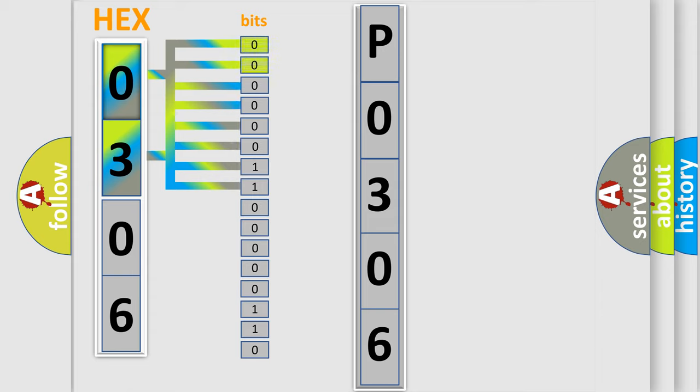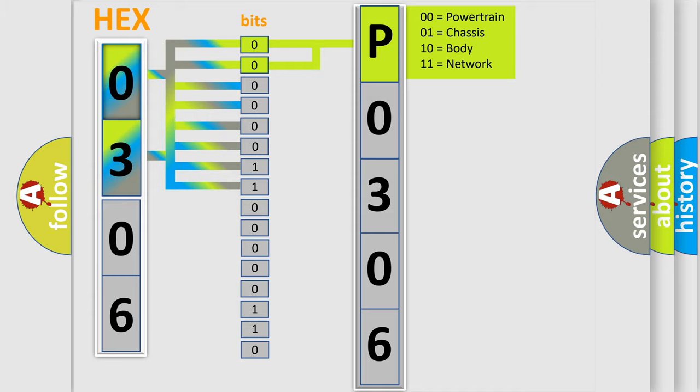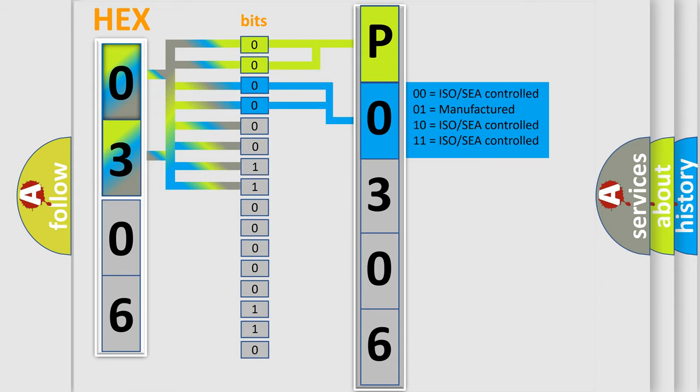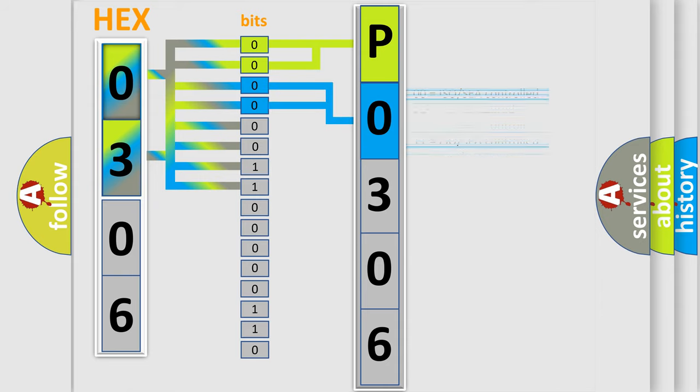By combining the first two bits, the basic character of the error code is expressed. The next two bits determine the second character. The last four bits of the first byte define the third character of the code.